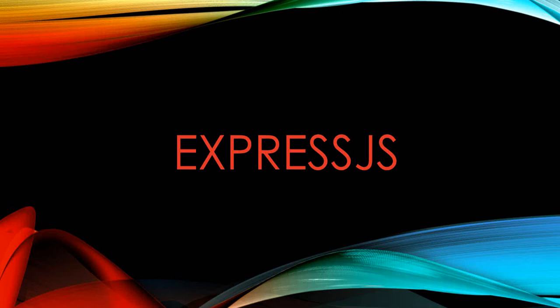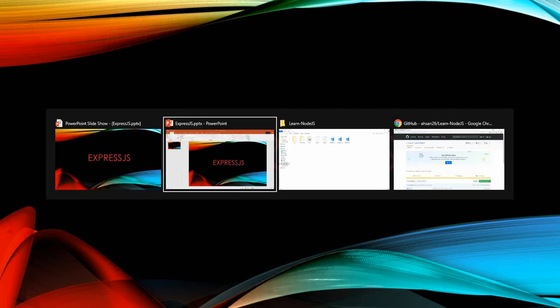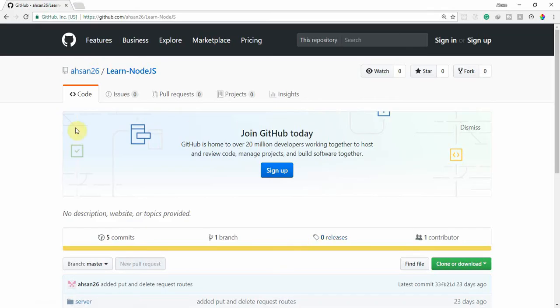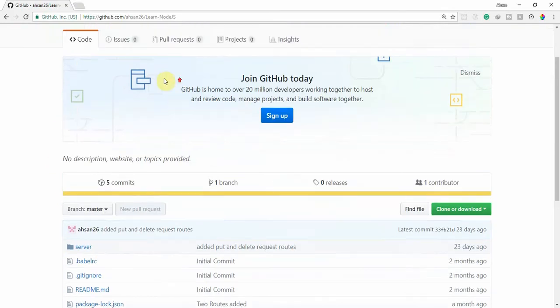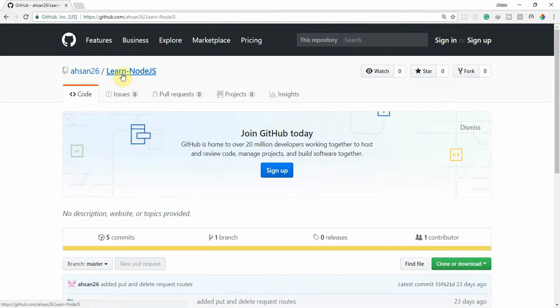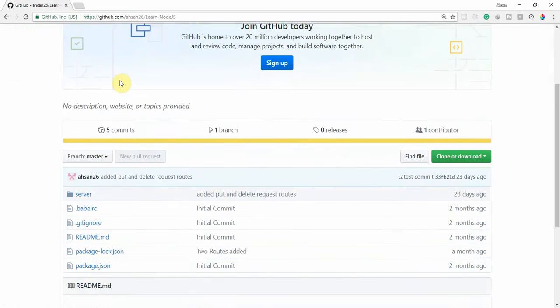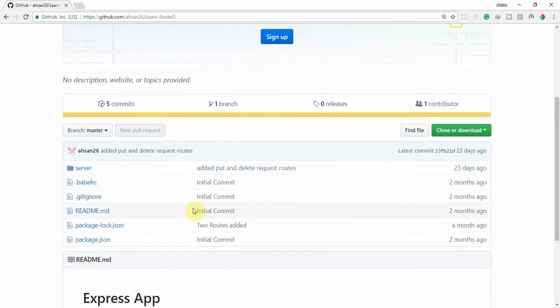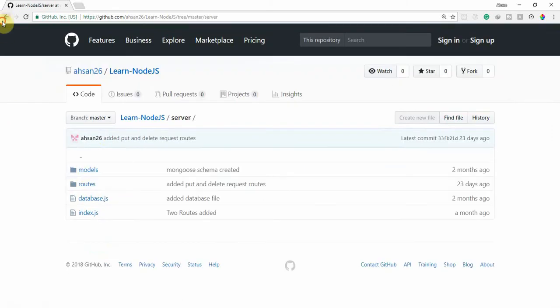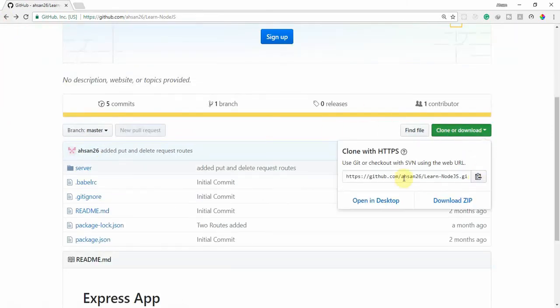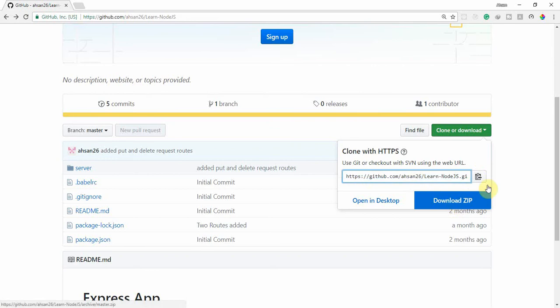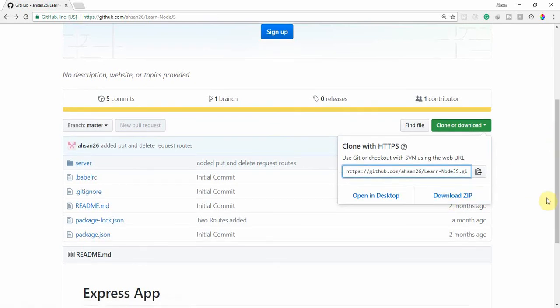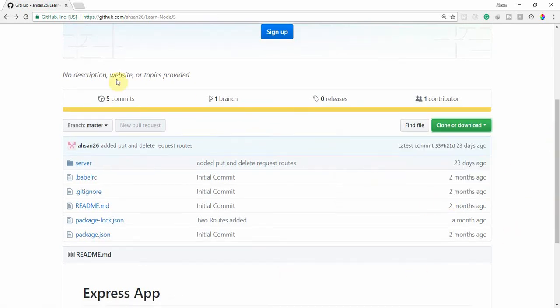Heroku is a server provider. Before starting, I want to show you my GitHub profile and the GitHub repository named 'land-node.js'. If you want to see the code from the previous video, you can find it all there, and you also have the option to download the code as a zip.